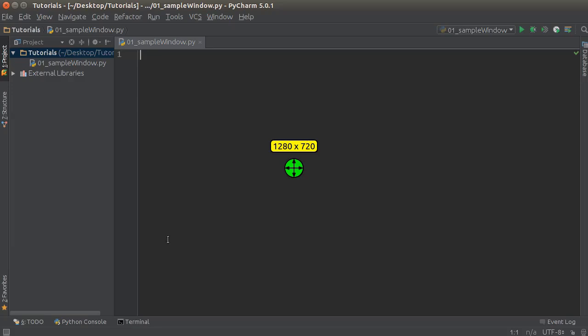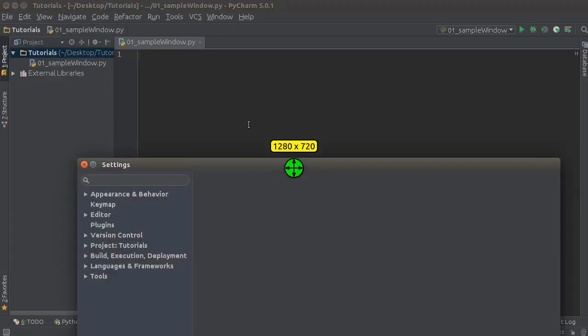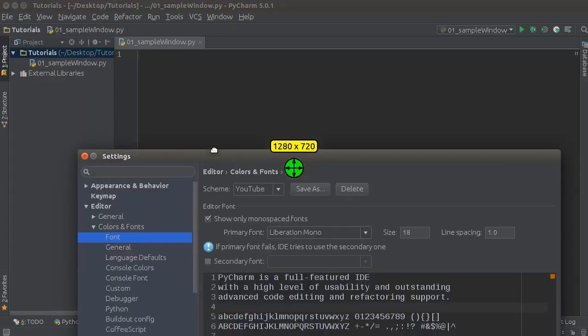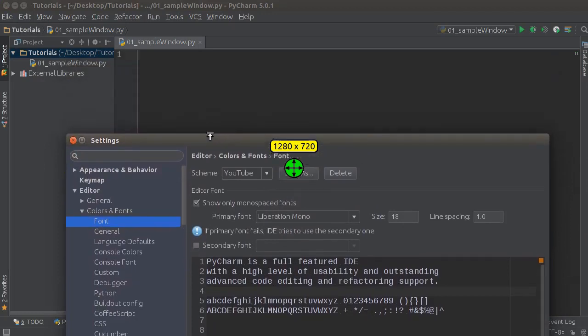Before we actually start typing any code, we actually need to import a module. So if you're using JetBrains IDE, I'm using PyCharm right now, but what you can do is you can go to File, Settings.